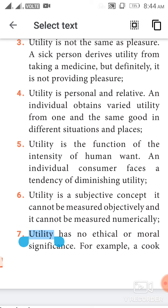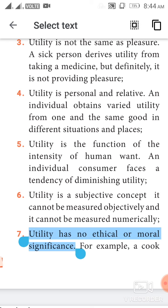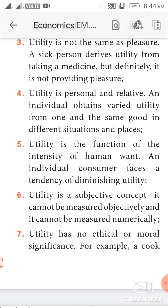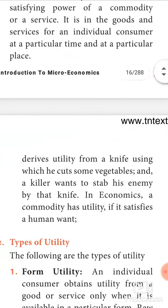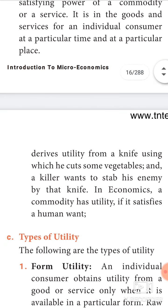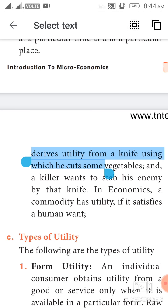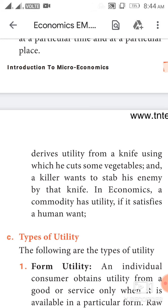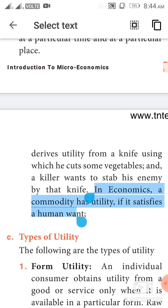Utility has no ethical or moral significance. For example, a cook derives utility from a knife using which he cuts vegetables, and a killer wants to stab his enemy with that same knife. In economics, a commodity has utility if it satisfies a human want.